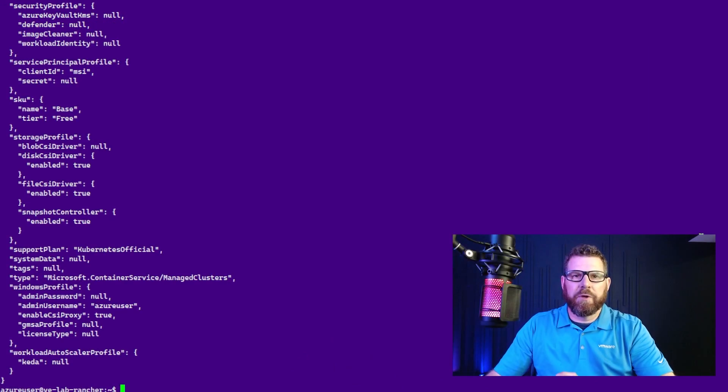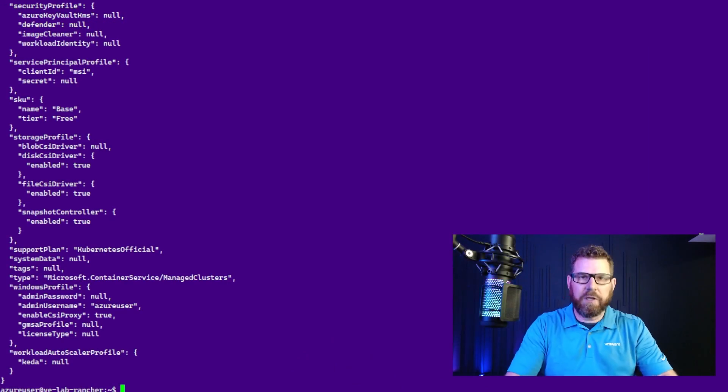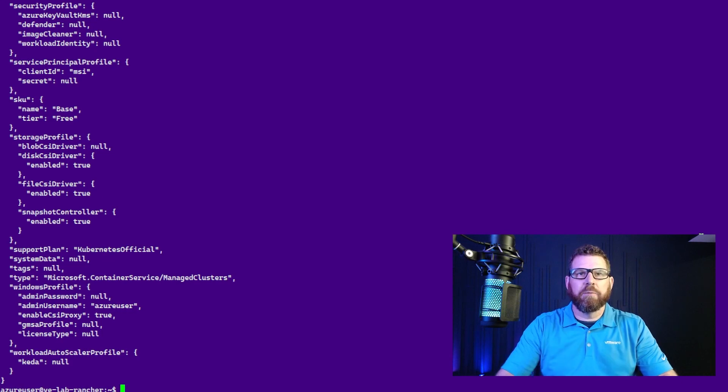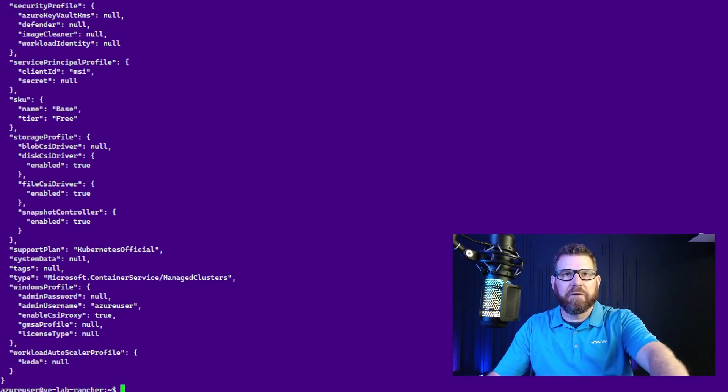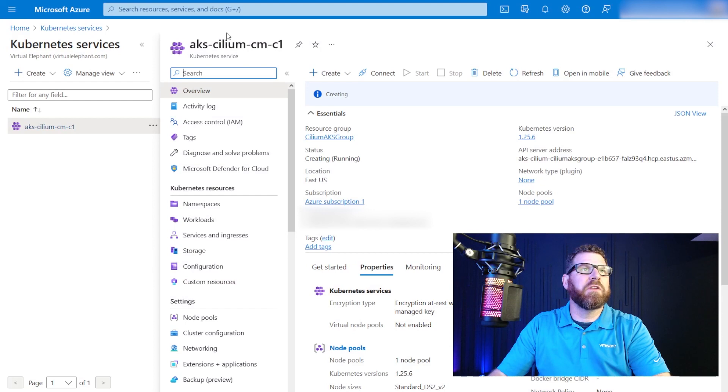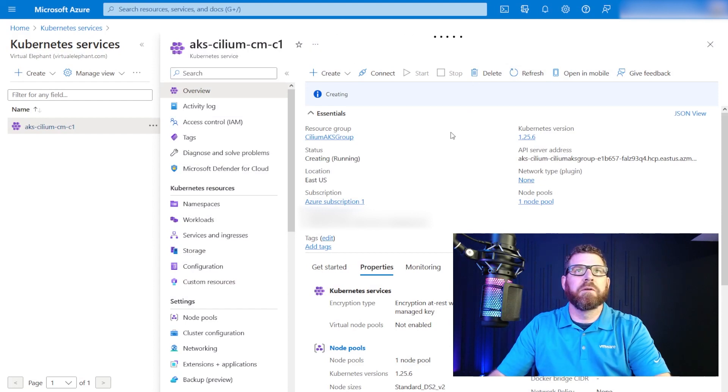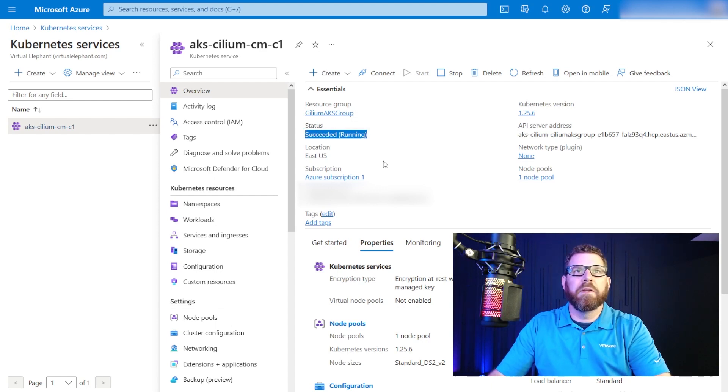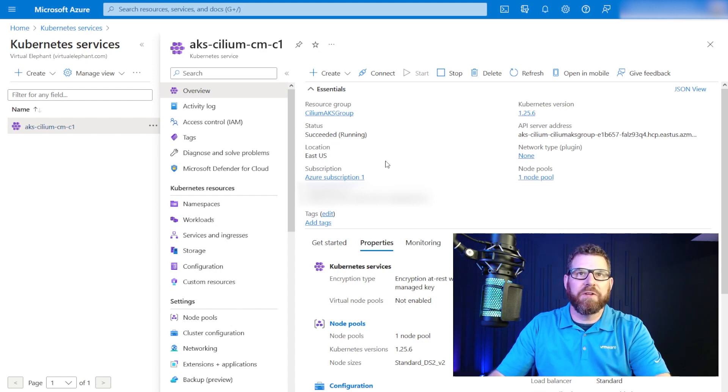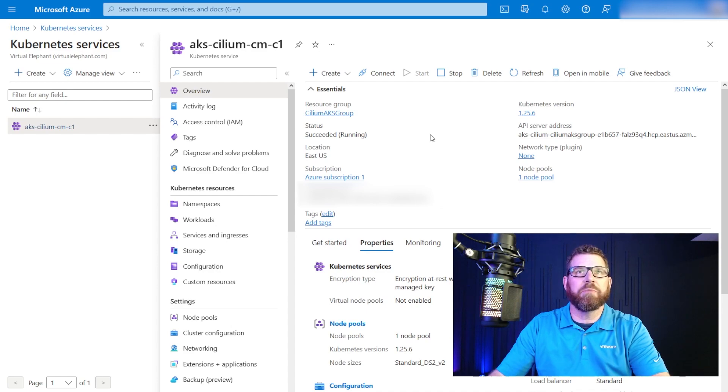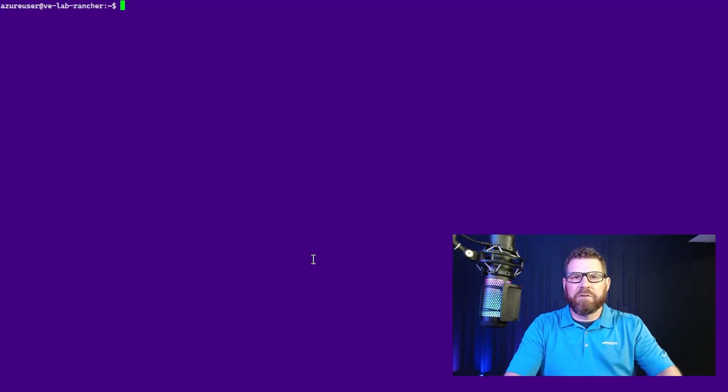So at this point, the AKS cluster is deployed. And if we look at it from the UI perspective and we'll refresh this, we can see that it succeeded and is in a running state. Now what we'll need to do is actually capture the config file for kubeconfig and copy that into our bootstrap server, just like I did in a previous video.